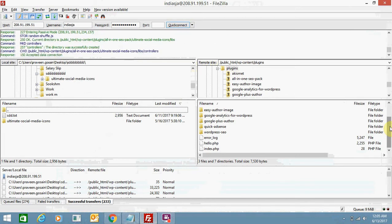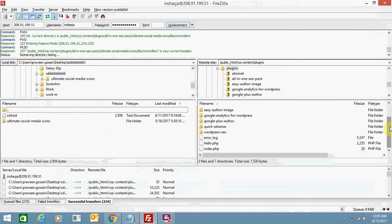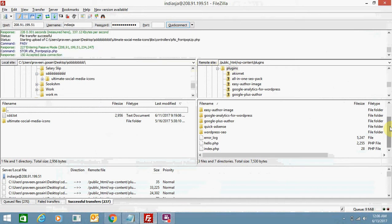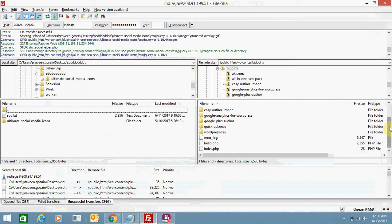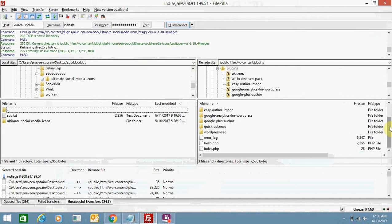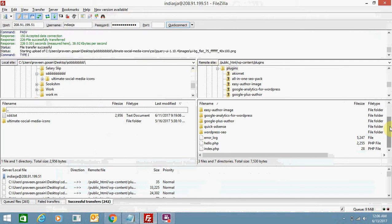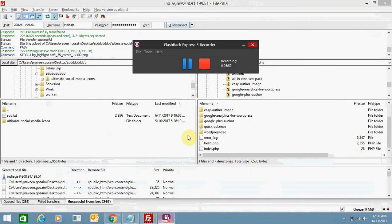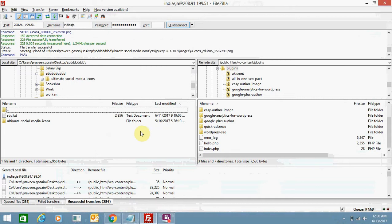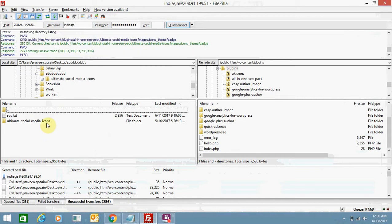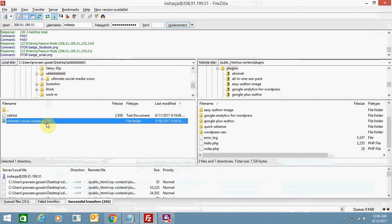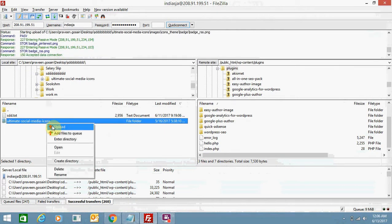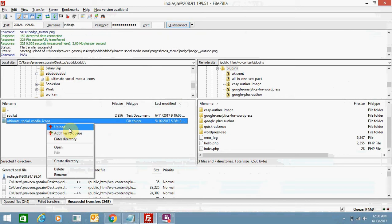Otherwise it's a very easy process, and if the file size is smaller it will upload pretty easily. So I think this is a helpful video. Now you will be able to upload files — just drag and drop, or you can right-click and click on upload.